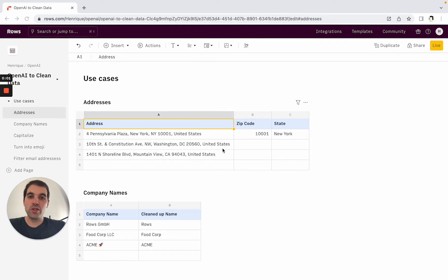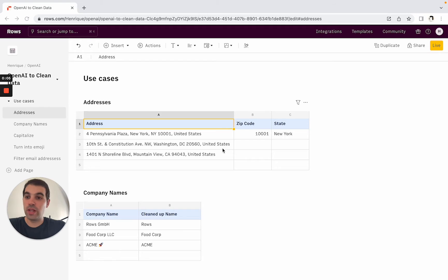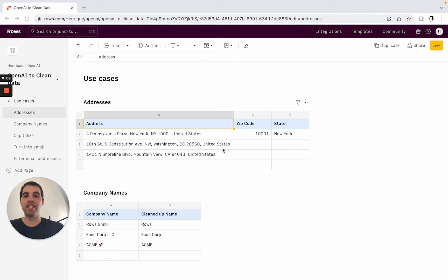Hi, in this short tutorial I'm going to walk you through how to use the OpenAI integration inside ROSE to clean up data and do a lot of automation on top of different types of data. So let's go ahead and do that.